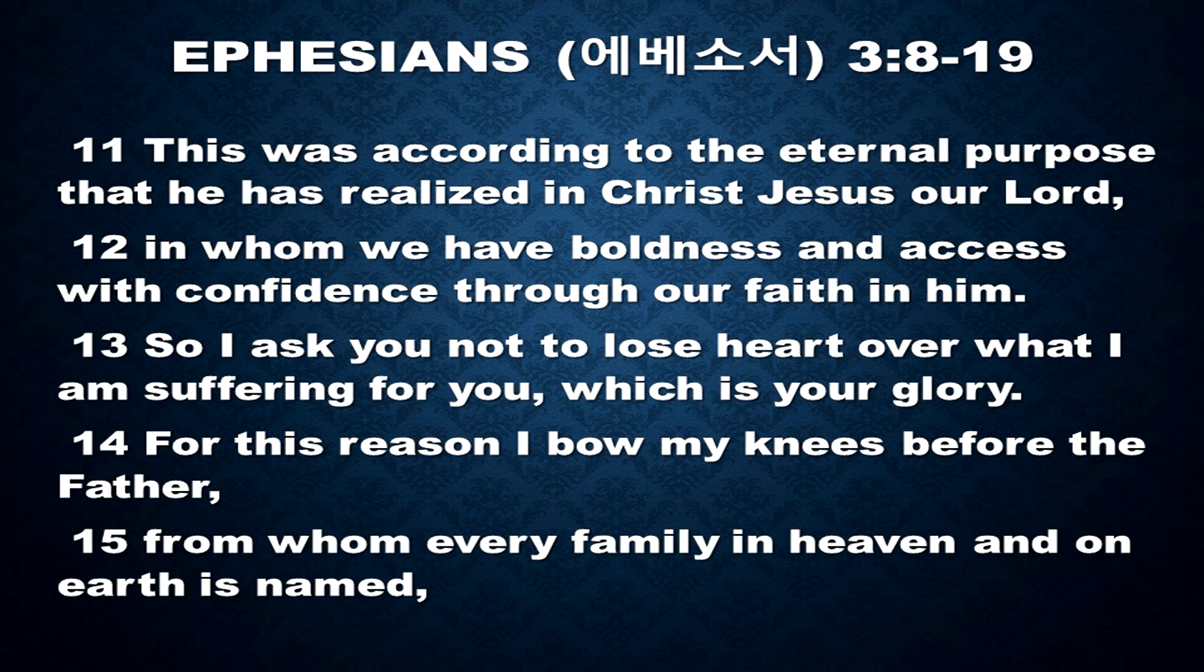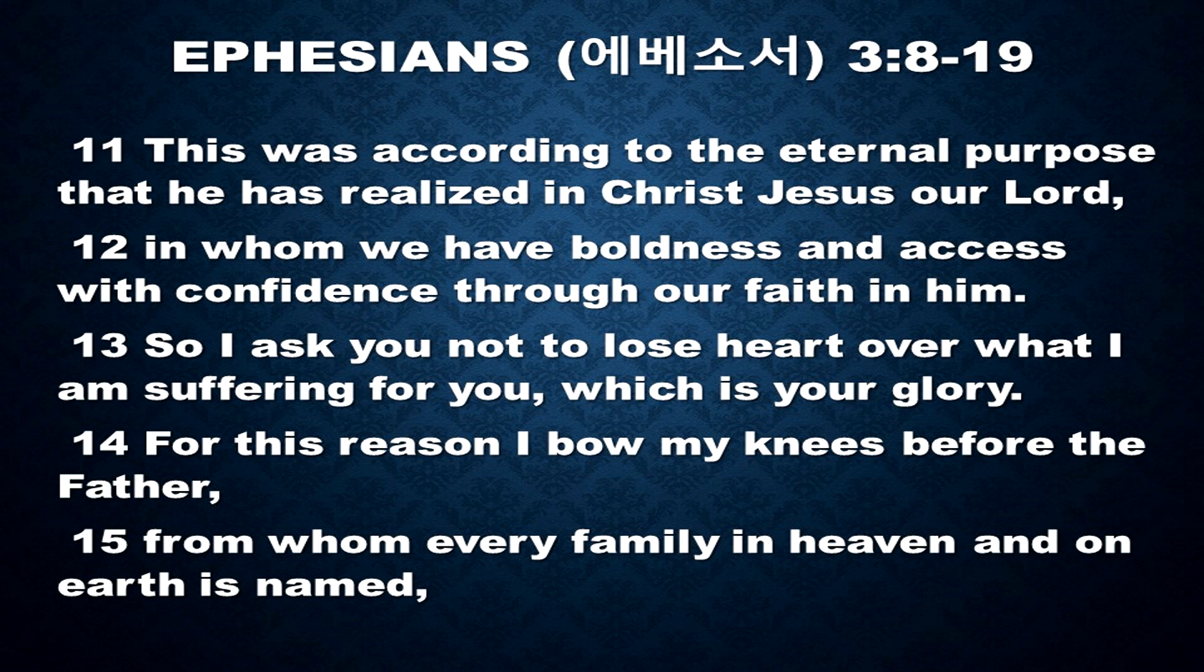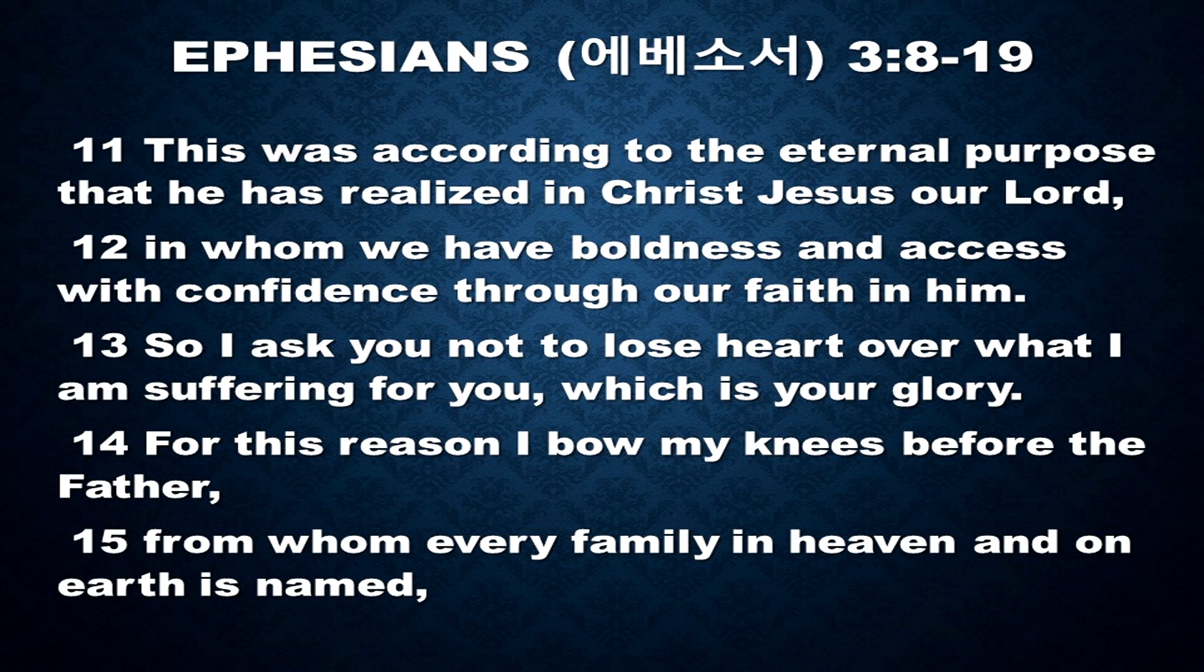This was according to the eternal purpose that he has realized in Christ Jesus our Lord, in whom we have boldness and access with confidence through our faith in him. So I ask you not to lose heart over what I am suffering for you, which is your glory. For this reason I bow my knees before the Father.